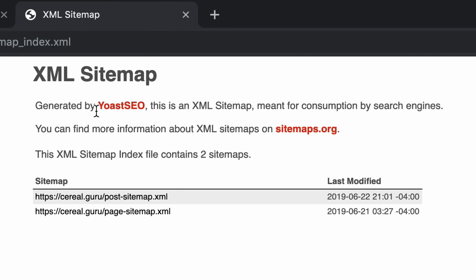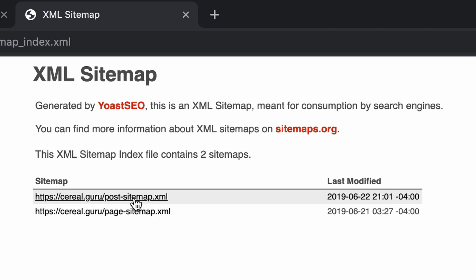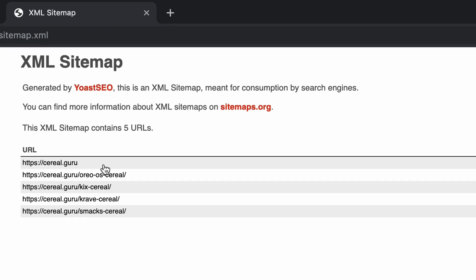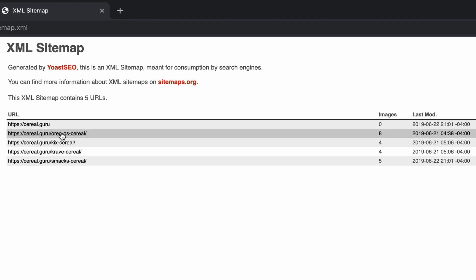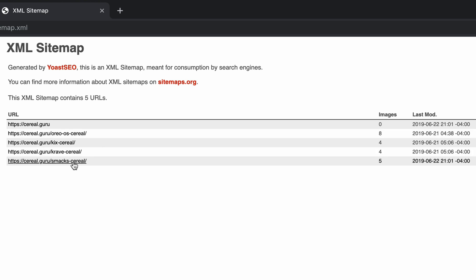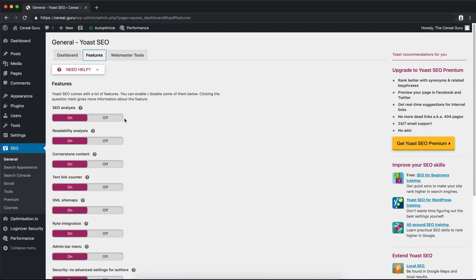This is generated by Yoast SEO. It has these individual sitemaps within this main sitemap. You'll see here this post sitemap is right here and it has a hyperlink, and it shows us all of our pages on our website. So we have the homepage, Oreos, Kix, Crave, and Smack Cereal pages.